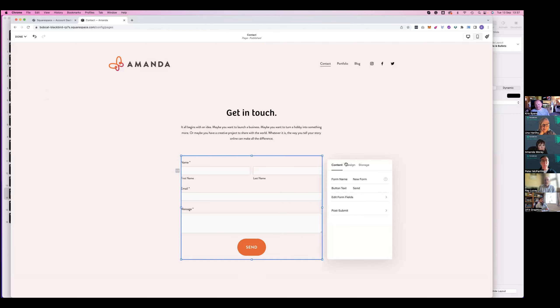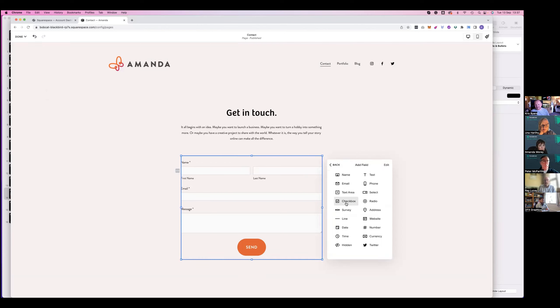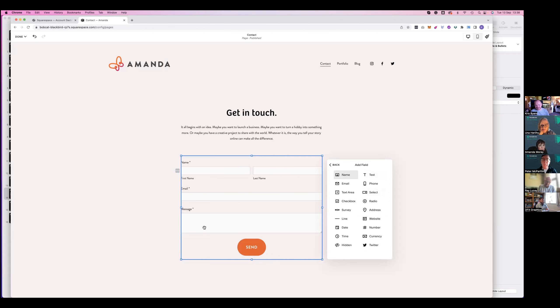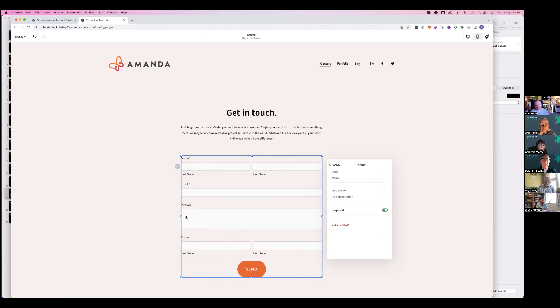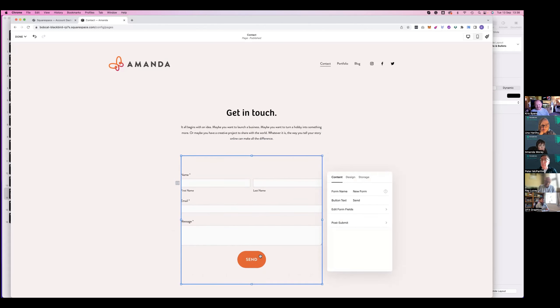Also then, this is our form. So we can easily change this and add different form fields. You can see - add a field, checkboxes, surveys, dropdowns. So again, it's just either click or drag and drop.